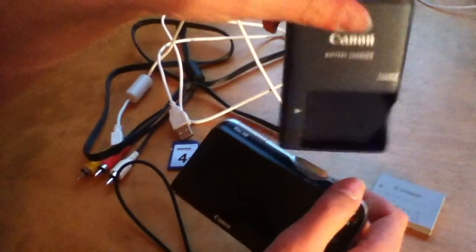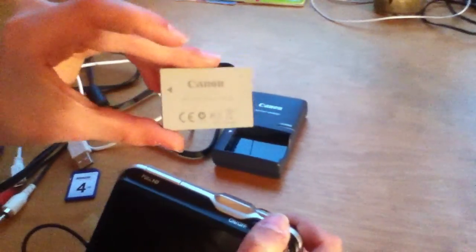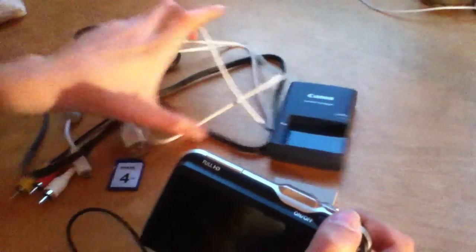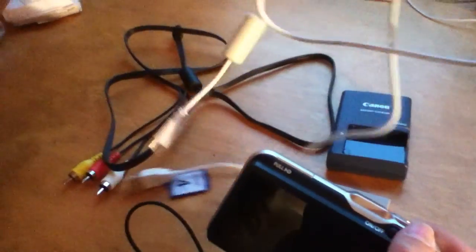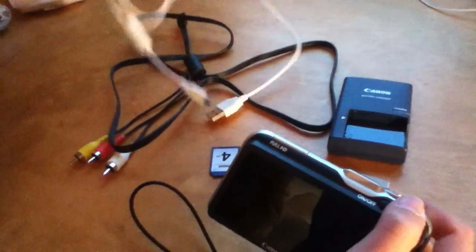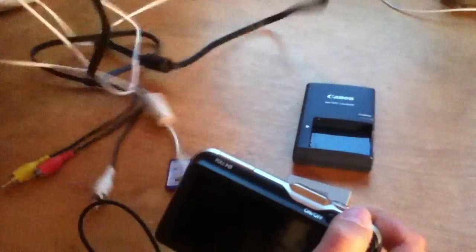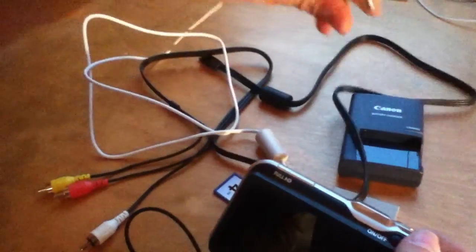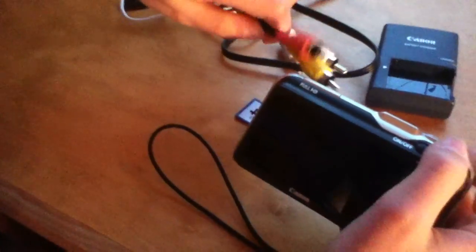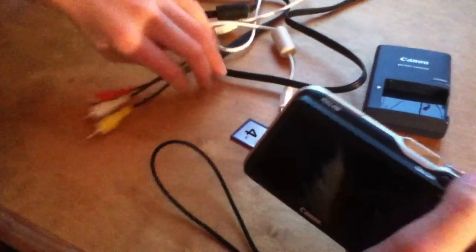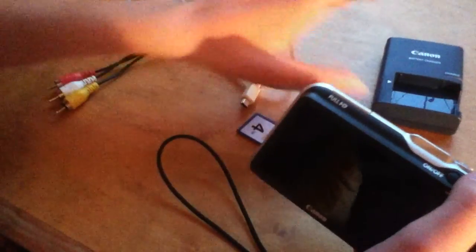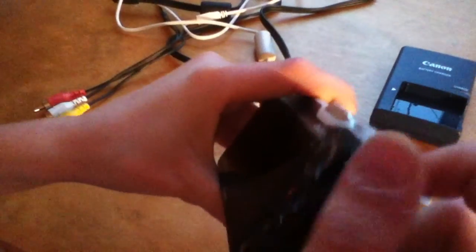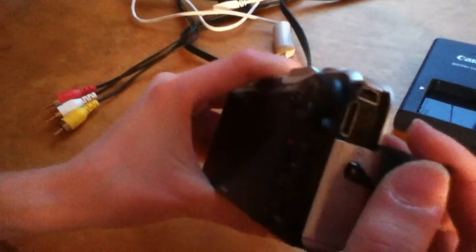So you also will get a battery charger with it, a battery, a USB cord for connecting to the computer, and also a USB to AV cable. So it has a little USB on that end and an AV cable on that end so you can watch it on the TV. And it does have HDMI support, so if you have a mini HDMI cable you can plug it into an HD TV as well.